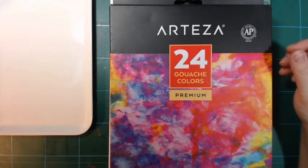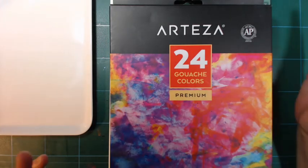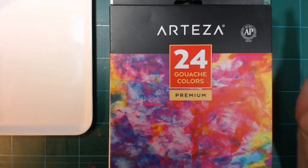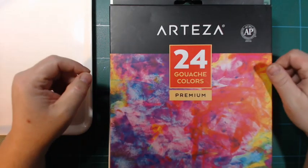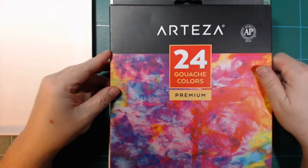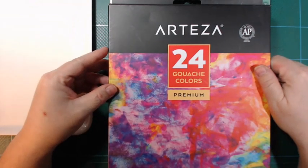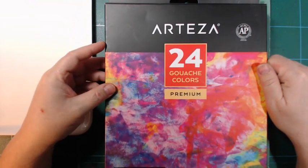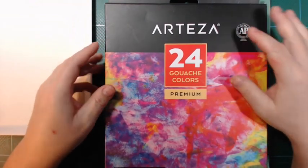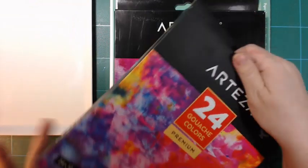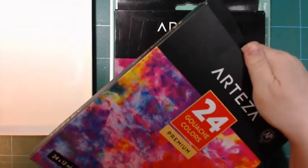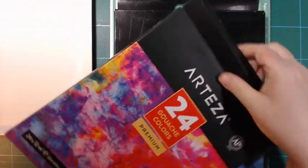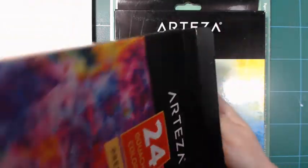Hi and welcome back. So I did a review of these Atesa gouache colors a while back. I'm overall quite happy with them.